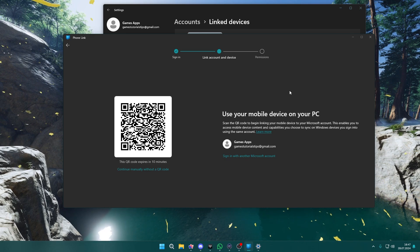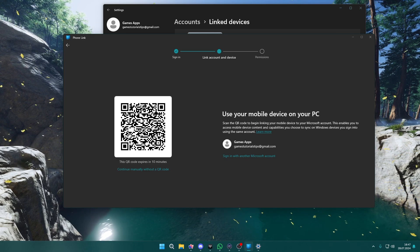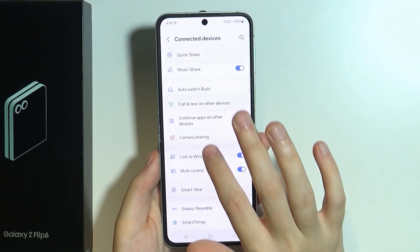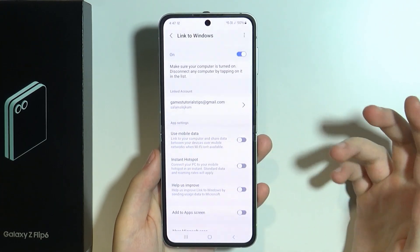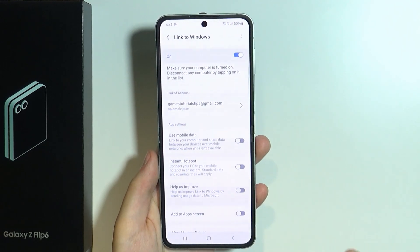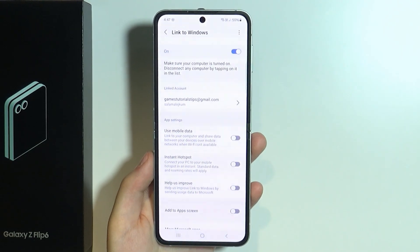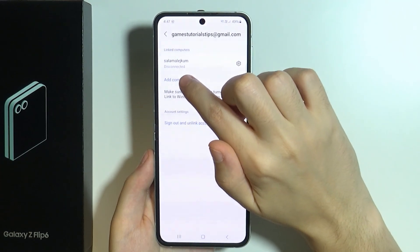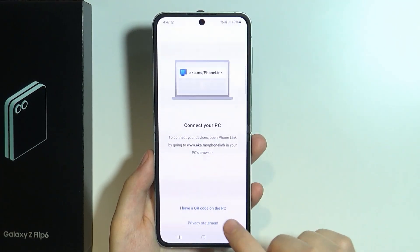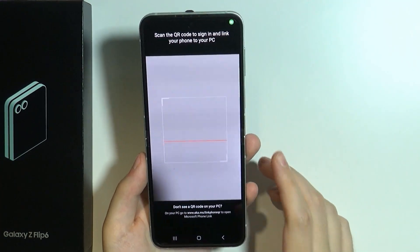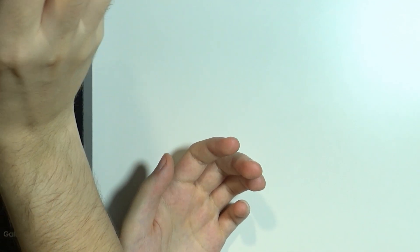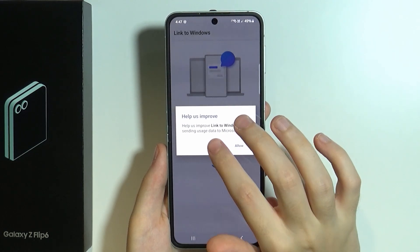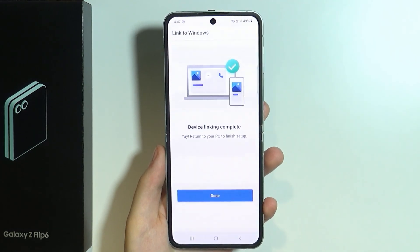Now all we need to do is use our phone to scan the QR code. However, if on the device you already have the account linked but don't have a way to scan the QR code, you can tap on 'Linked account' to use that account. Then you can tap 'Add computer', then 'I have a QR code', and scan the QR code. After that, we can deny the improvements request.